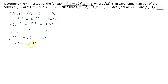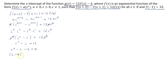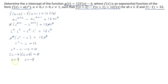Now I can solve for c. Moving 12 to the left side gives the quadratic c squared minus c minus 12 equals 0. Factoring: c minus 4 times c plus 3 equals 0, so c equals 4 or c equals negative 3. Because of the condition that c must be greater than 0, we only use c equals 4 and discard c equals negative 3.